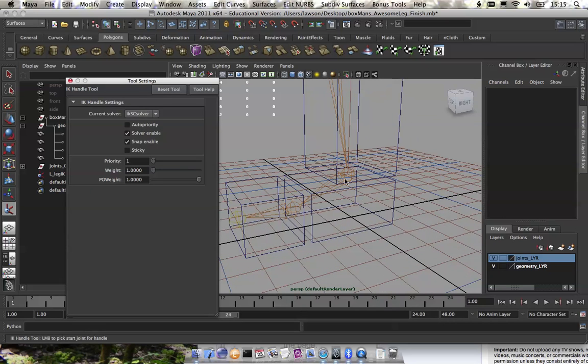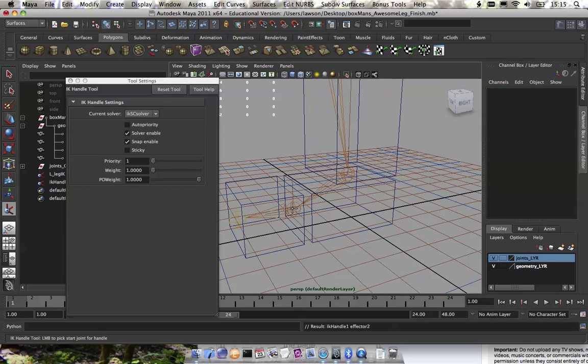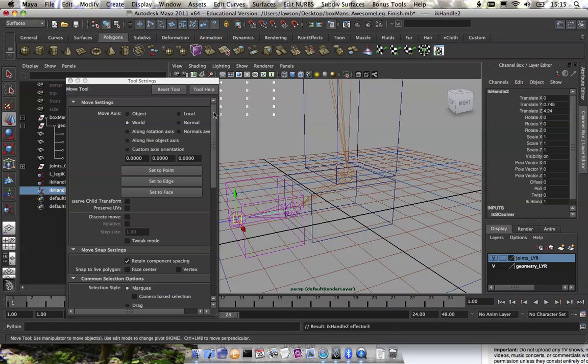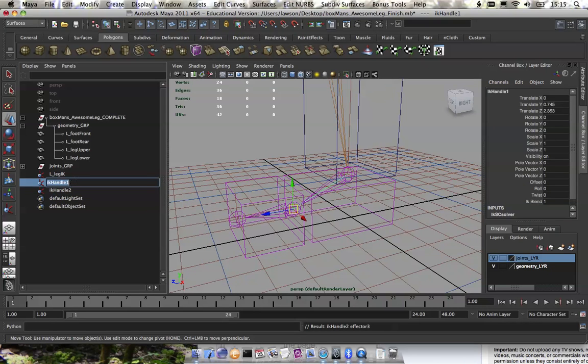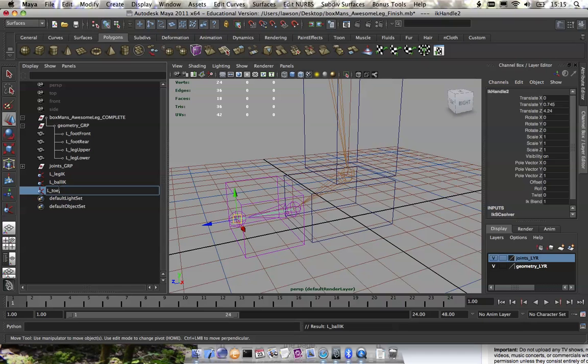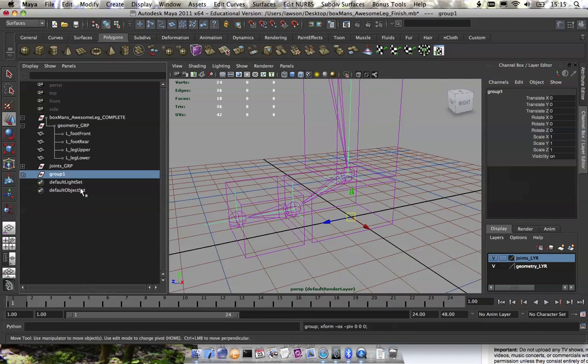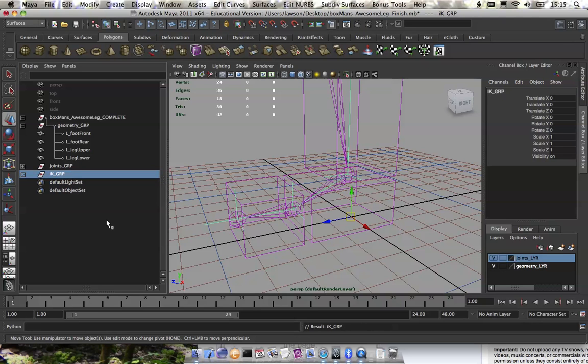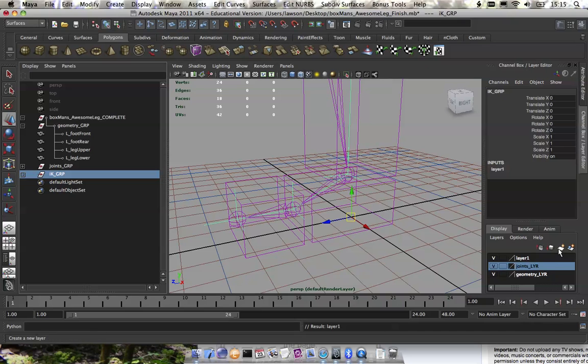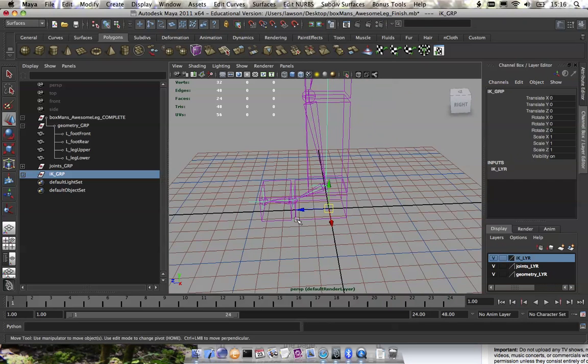For the other joints, we're going to do a single chain IK SC from the ankle to the ball. I just hit Y to reenact the last tool, the IK tool. We're going to do from the ball to the toe. We're going to name this left ball IK, and this will be left toe IK. And again, group these guys, IK GRP, and we're going to add that to a layer down here.